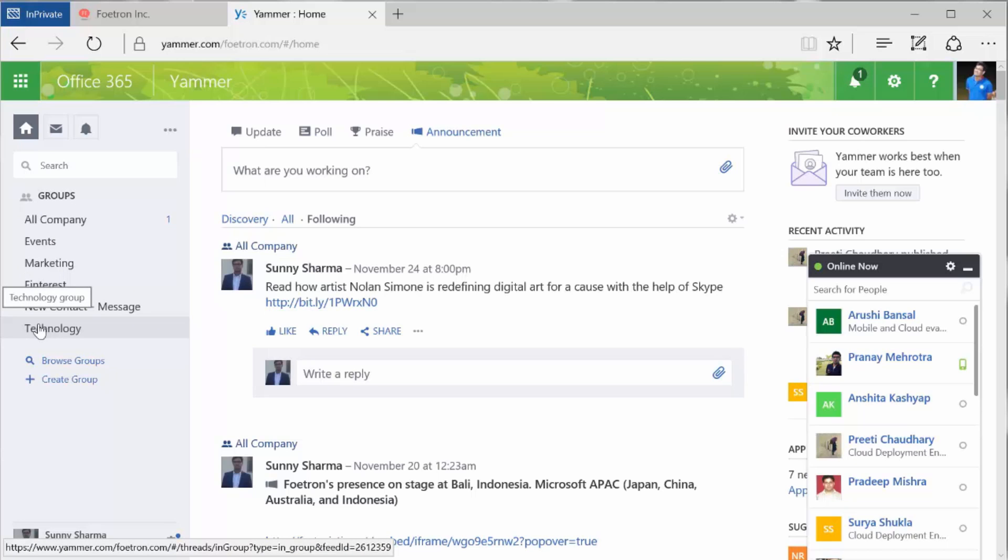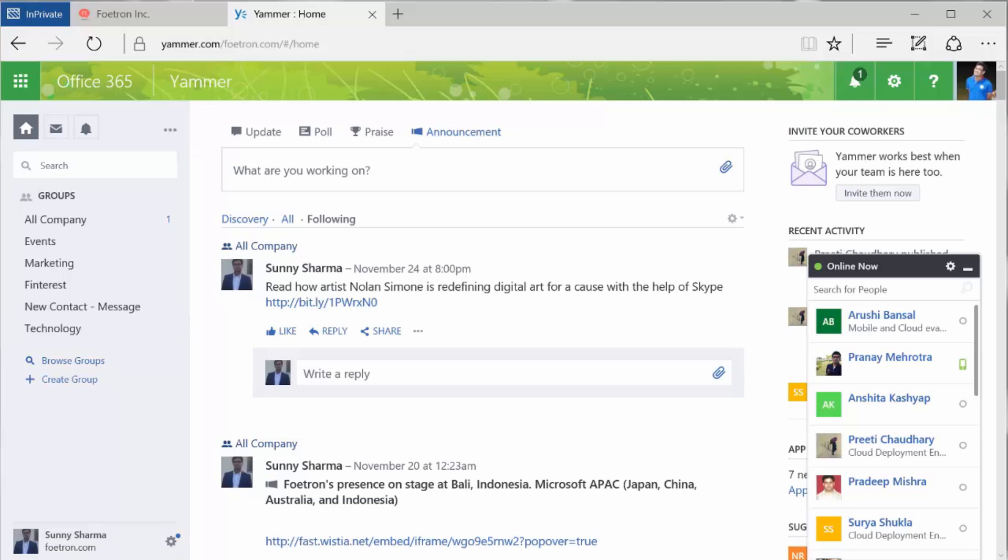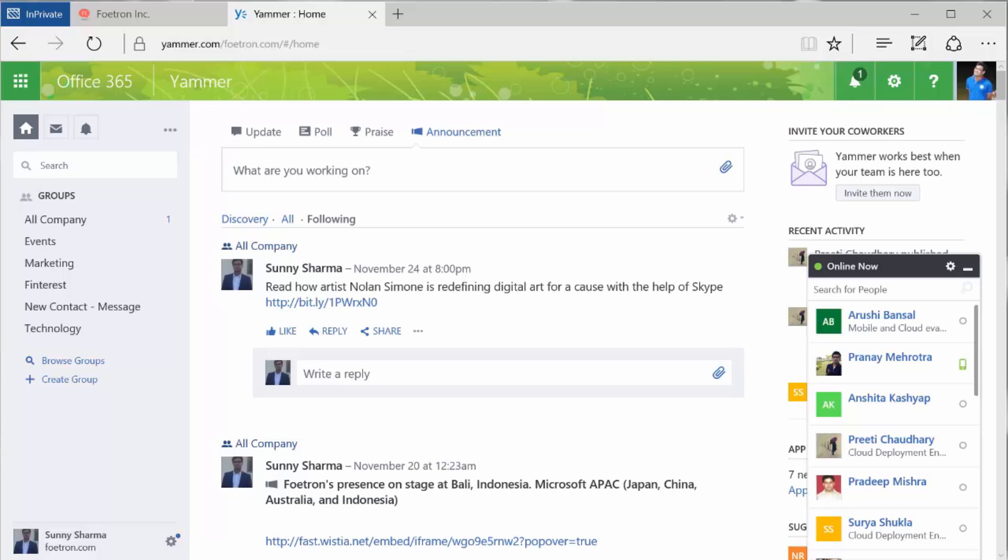I hope you enjoyed all the features of Yammer. You can subscribe to our video portal for such valuable information. Thank you.